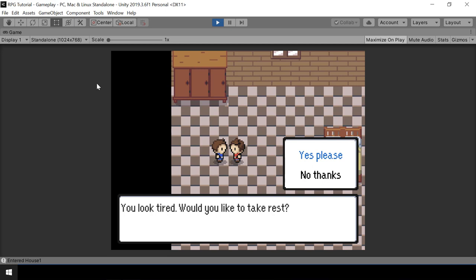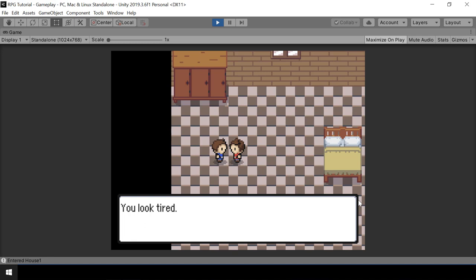Here you can see, after showing the dialogue, the player can select one of these choices. And based on the choice, we can run different actions. So for example, if I select Yes, then this NPC will heal my Pokemon. And if I select No, then he won't heal and he'll just show a different dialogue.